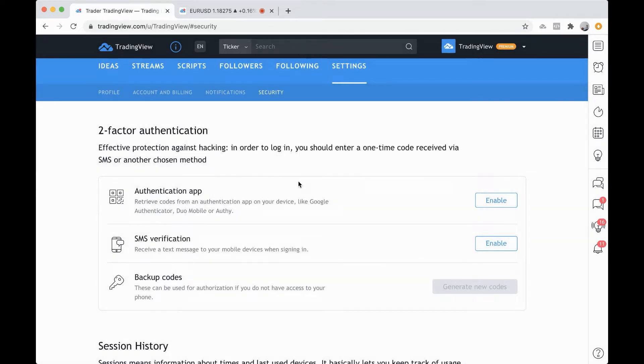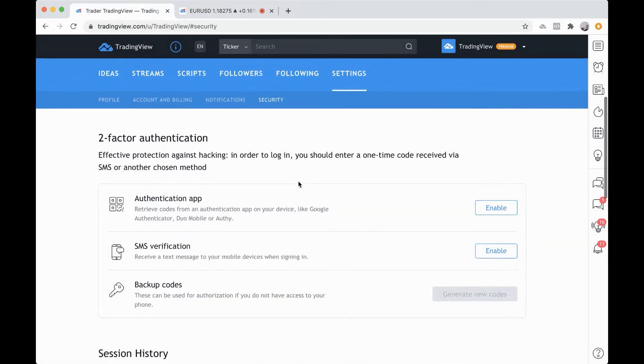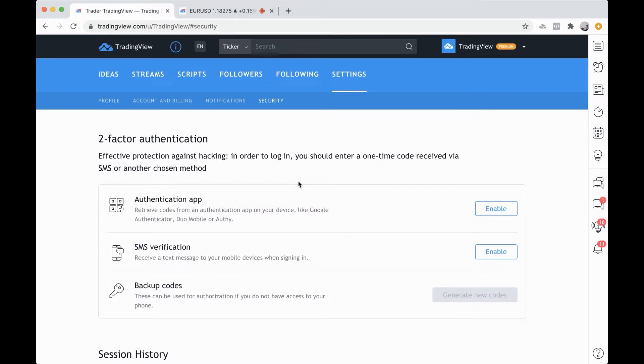Additionally, the thing about two-factor authentication that helps a lot is that it is essentially the second layer that makes it nearly impossible for someone to get into your account. That's why it's so important and why we highly recommend it.